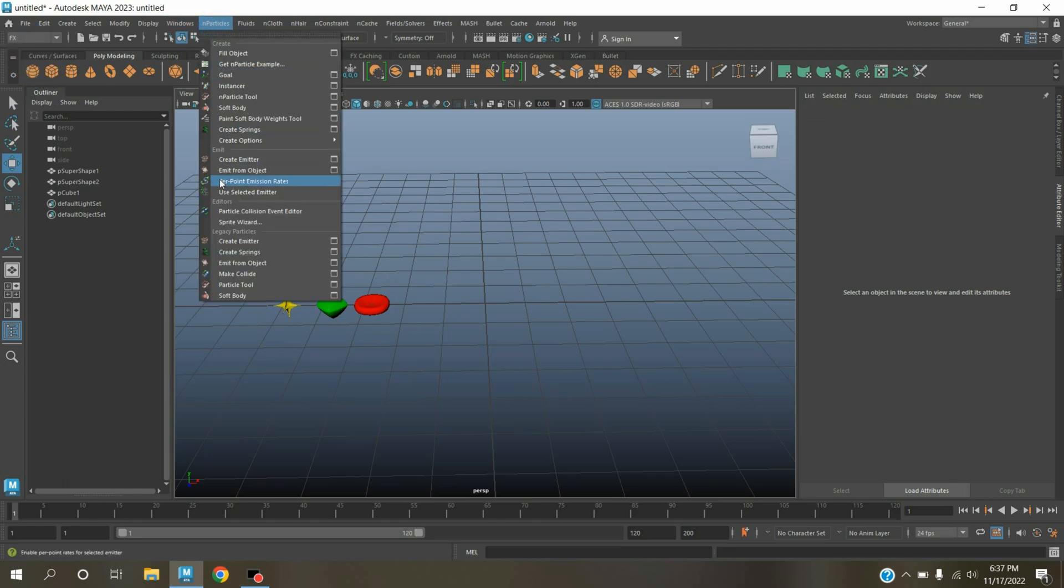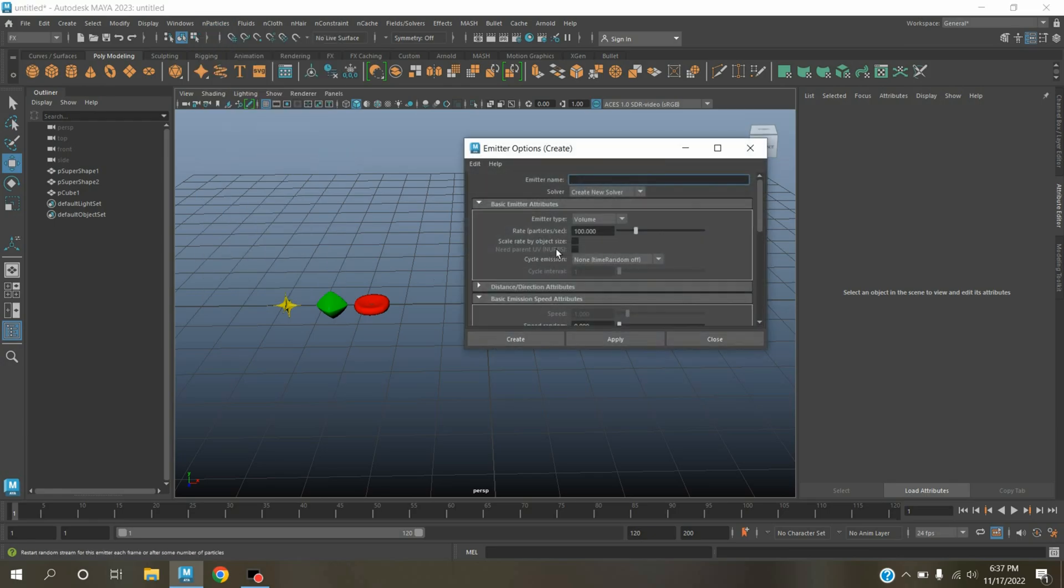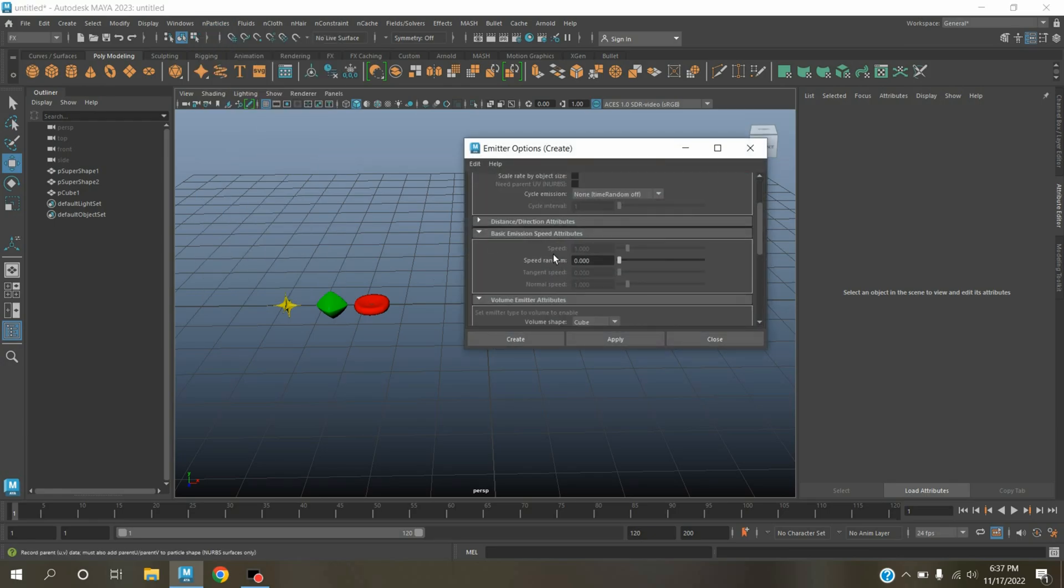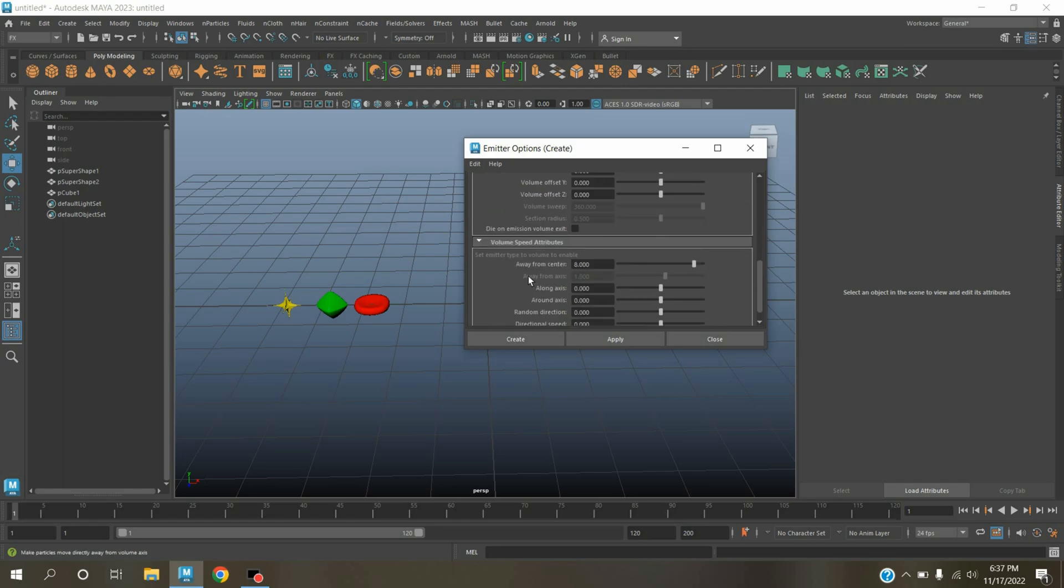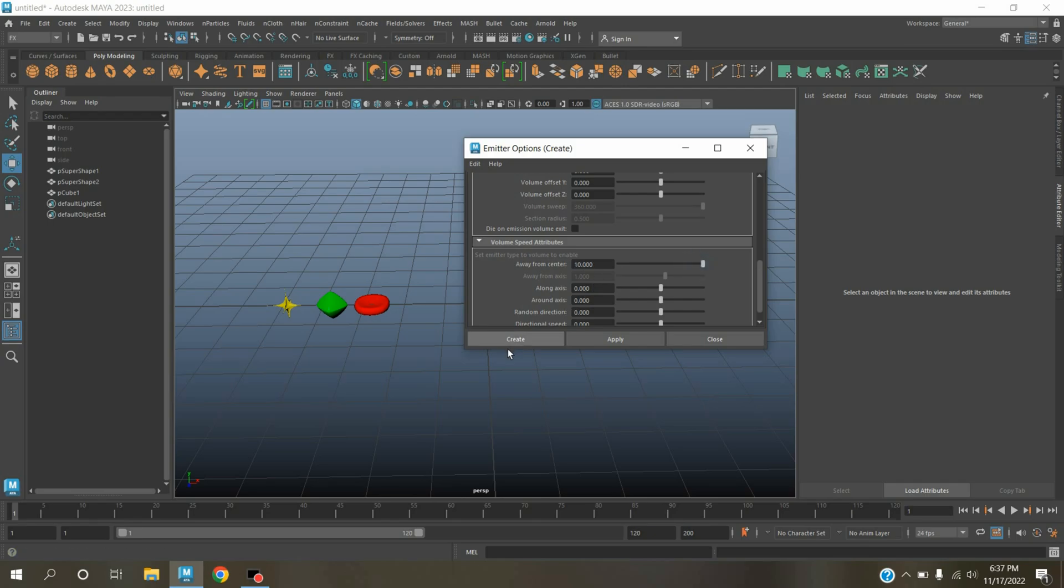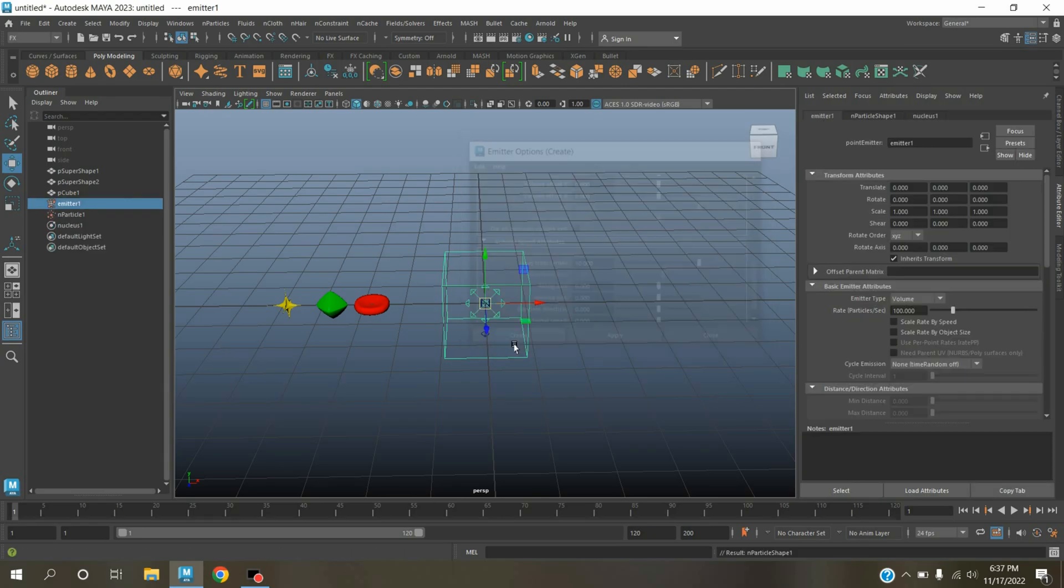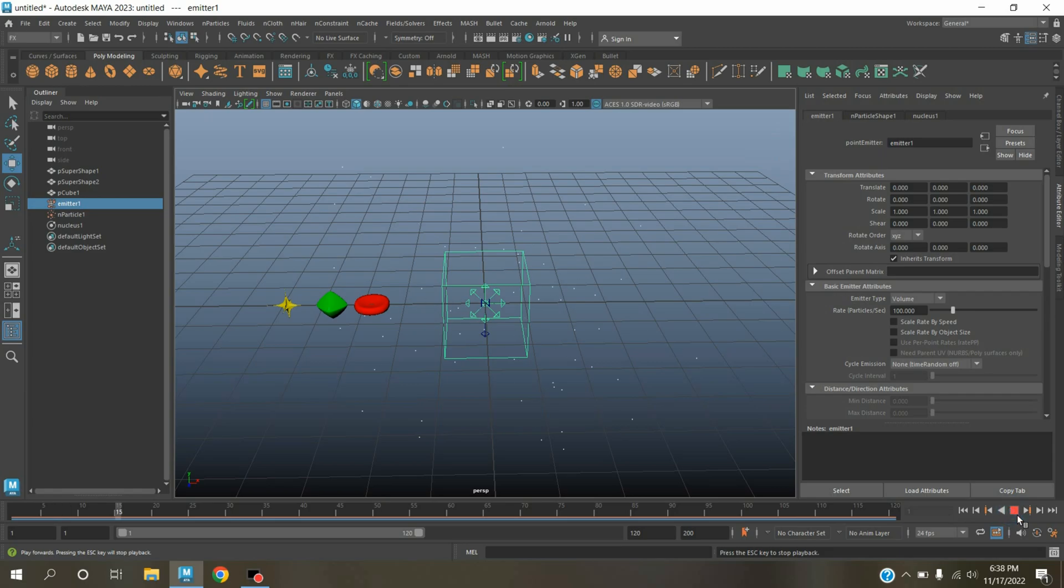Go to nParticle, create emitter, open option box. Emitter type select volume, volume shape cube, away from center 8, click create. Or type here 10, click create. Click play and see.